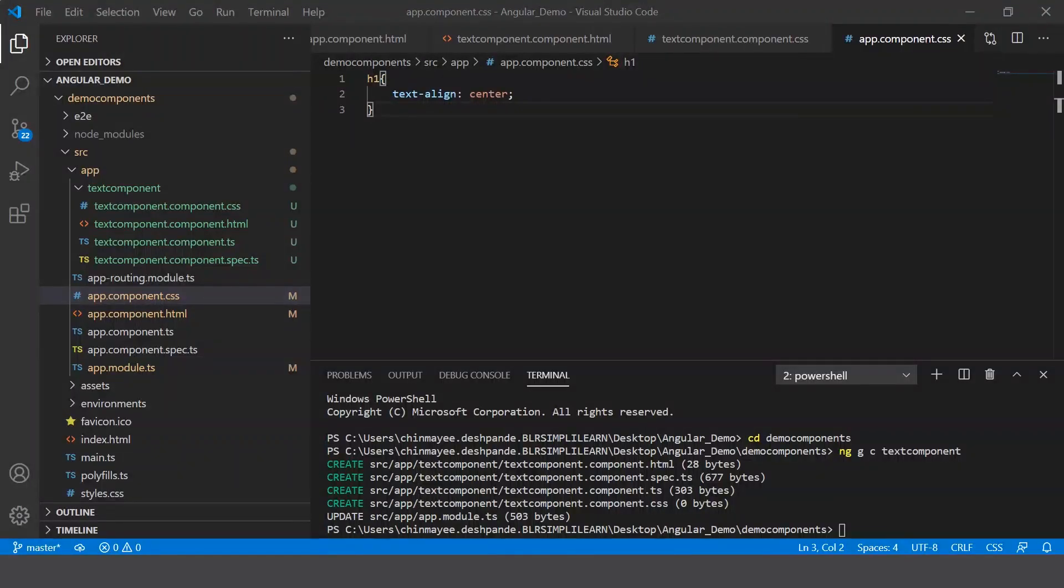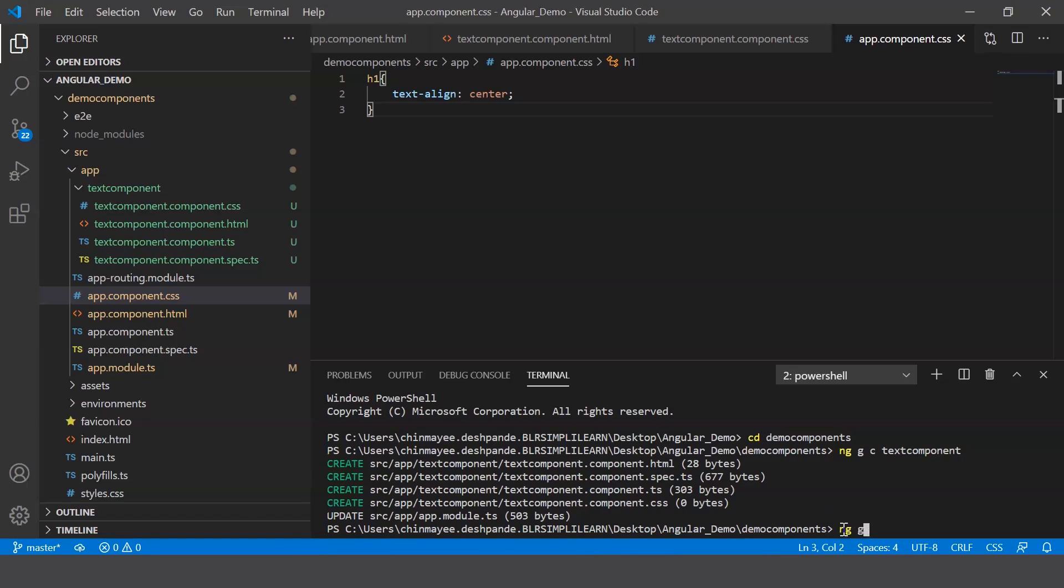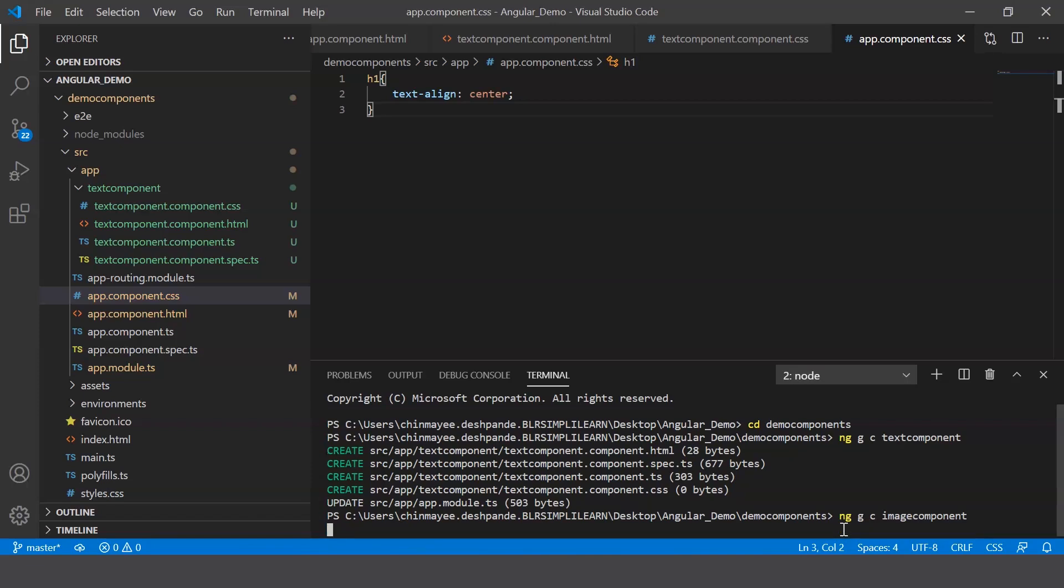Now we can also create multiple components and define the tags in the app component. Now the components are executed sequentially. So now let's create another component just to give you a brief insight into it. Let's say ng g c image component. Now here I'm going to be adding the Simplilearn logo, so I'll show you how that works.